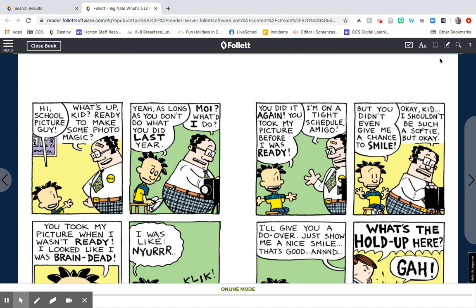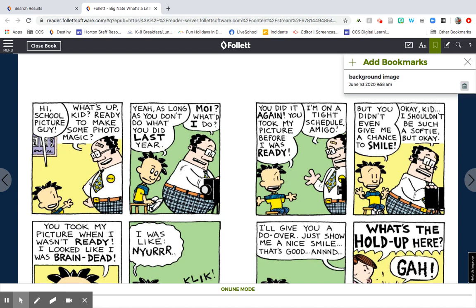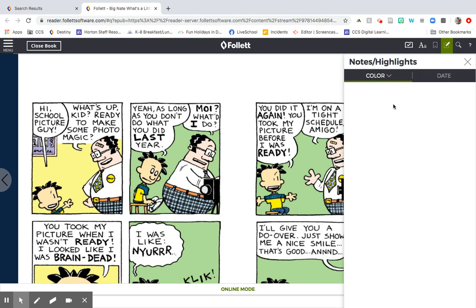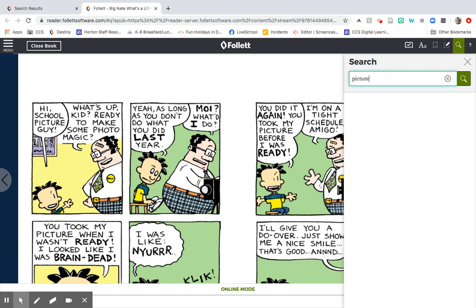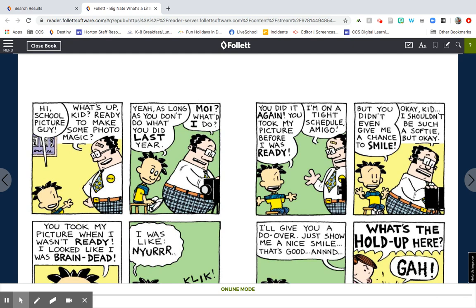This is the bookmark tool — this little banner up here. You can add a bookmark to different pages in the book in case you want to come back to it later. If you decide you don't want it, just click the trash can and it goes away. You can also take notes or highlight things. And finally, you can search for different things in the text. It doesn't do a great job with graphic novels, but you can still search.